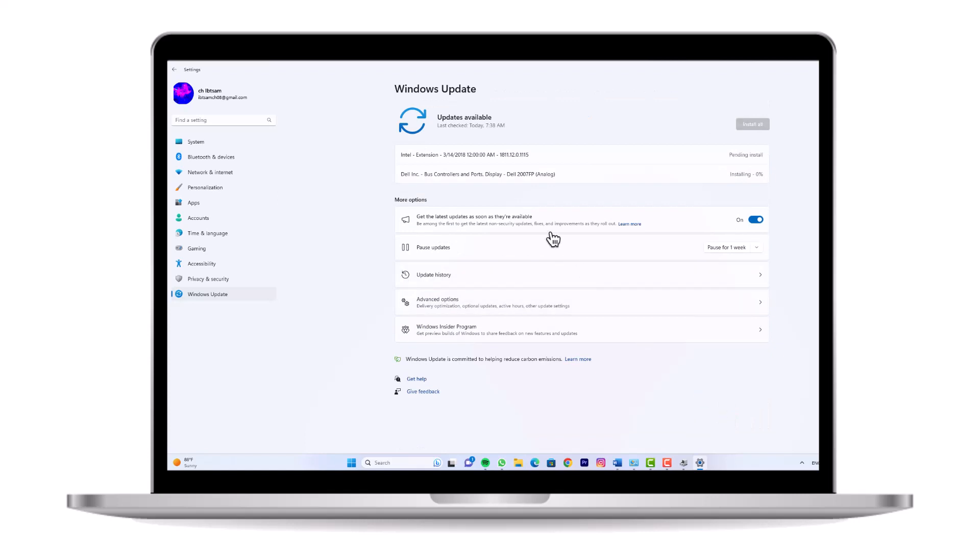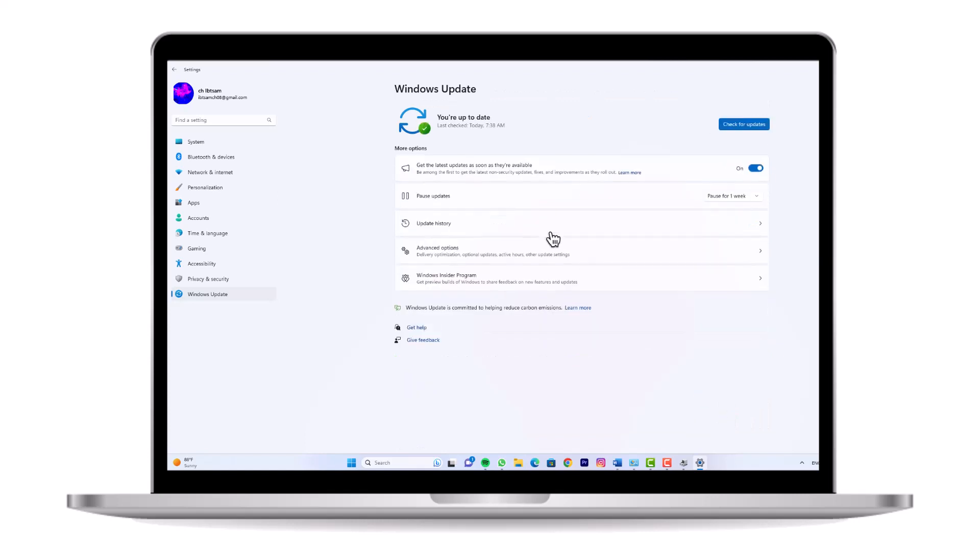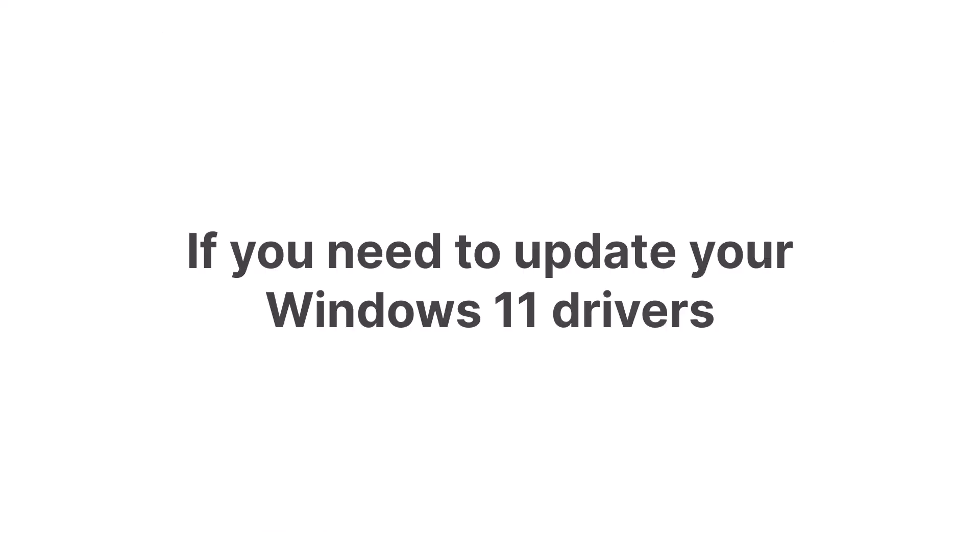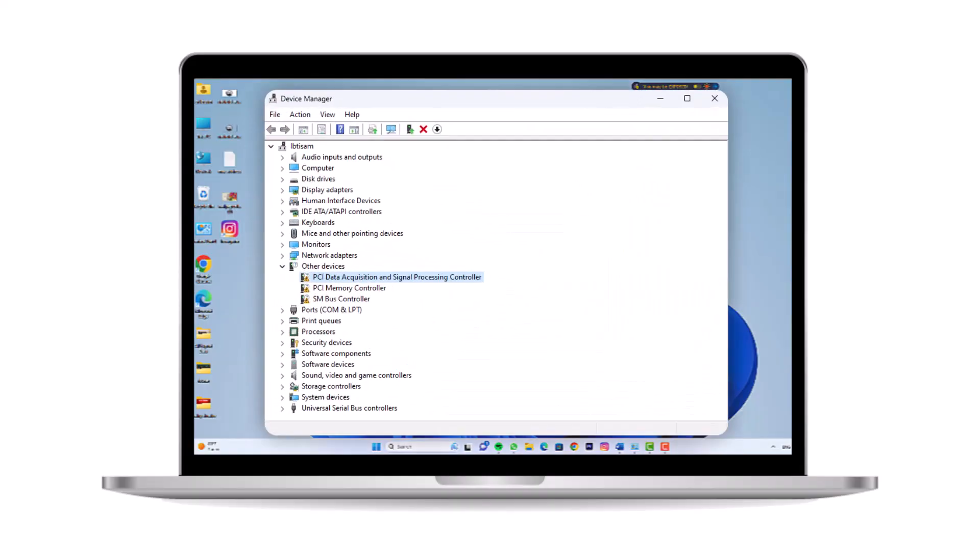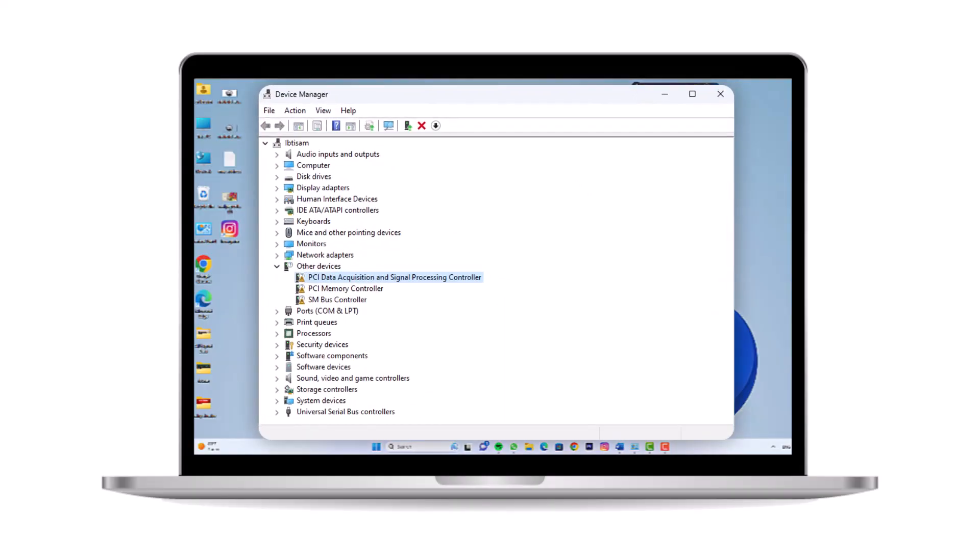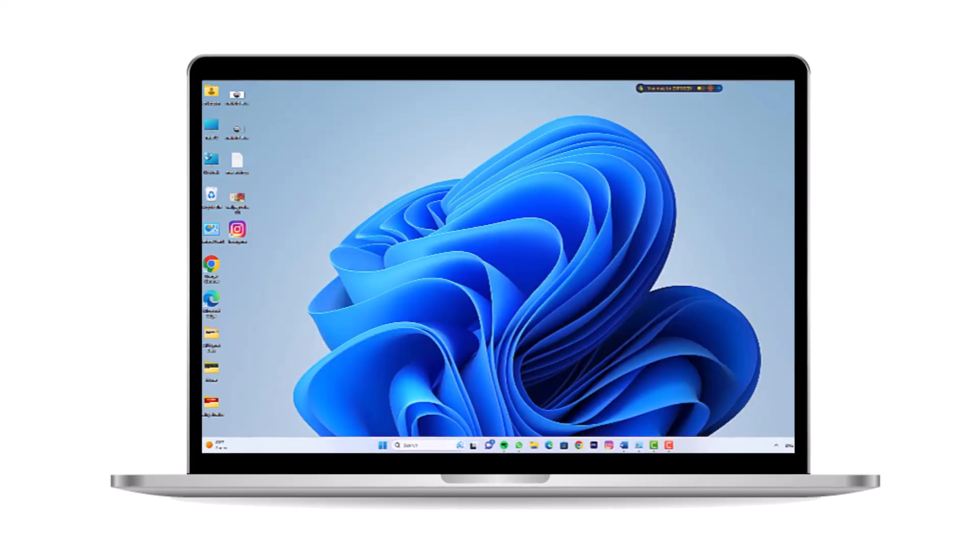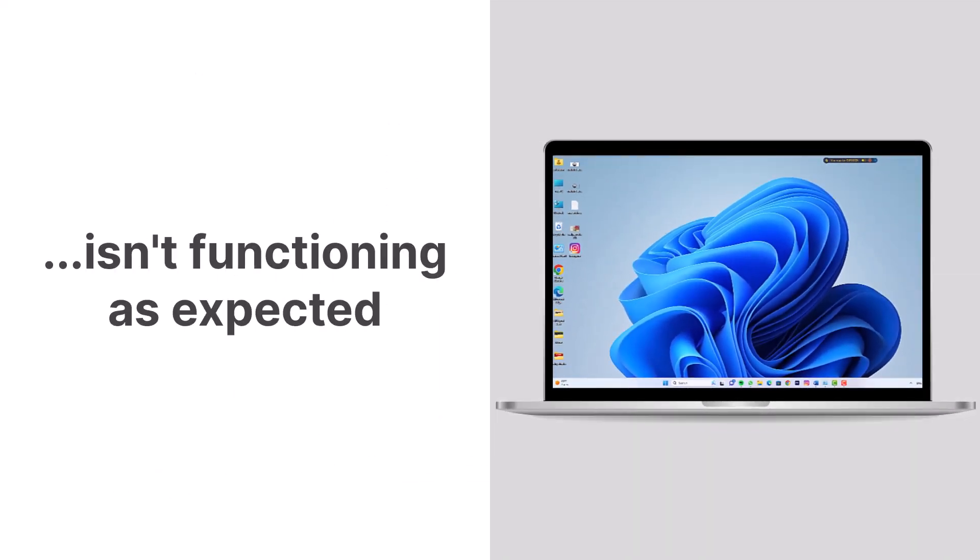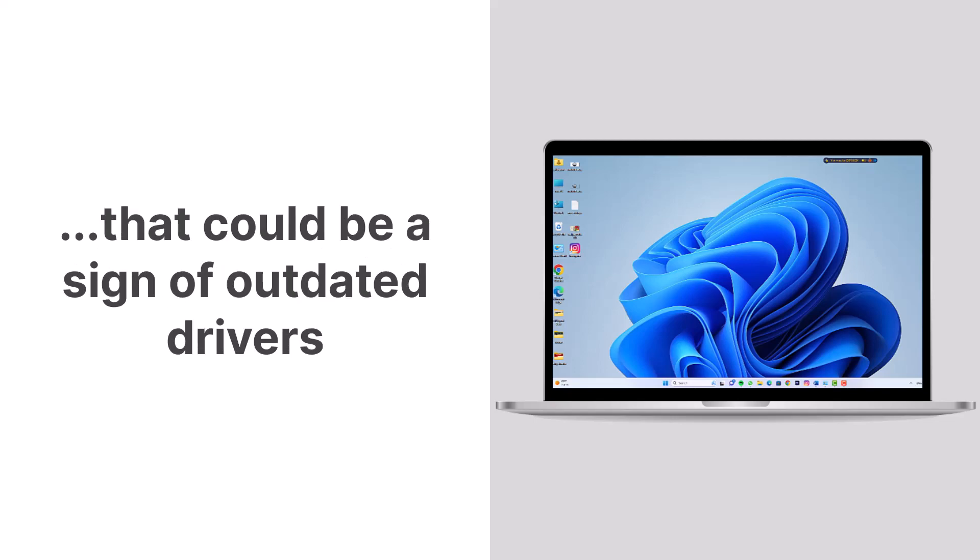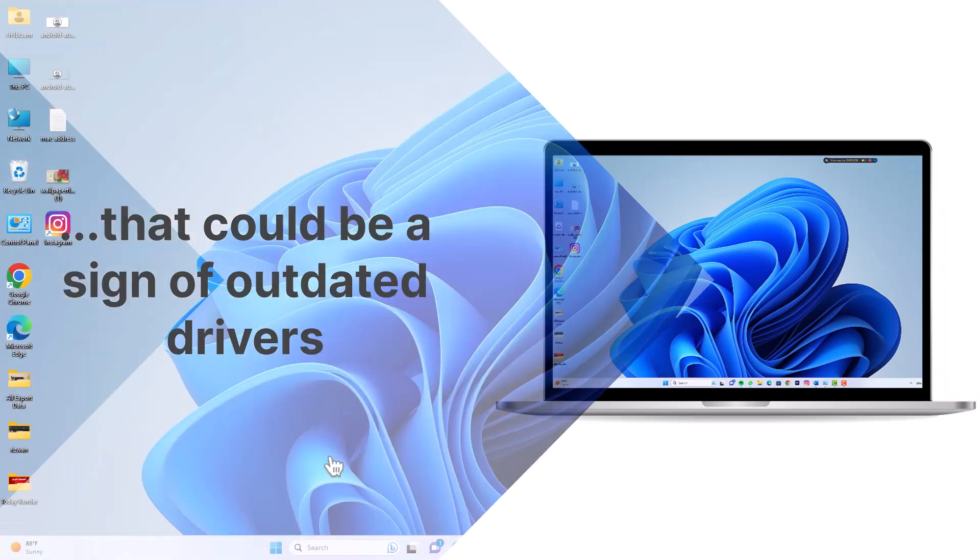Firstly, it's essential to determine if you need to update your Windows 11 drivers. Your PC usually comes equipped with essential drivers, but occasionally you might notice something that needs to be fixed. If a component of your PC isn't functioning as expected, that could be a sign of outdated drivers.